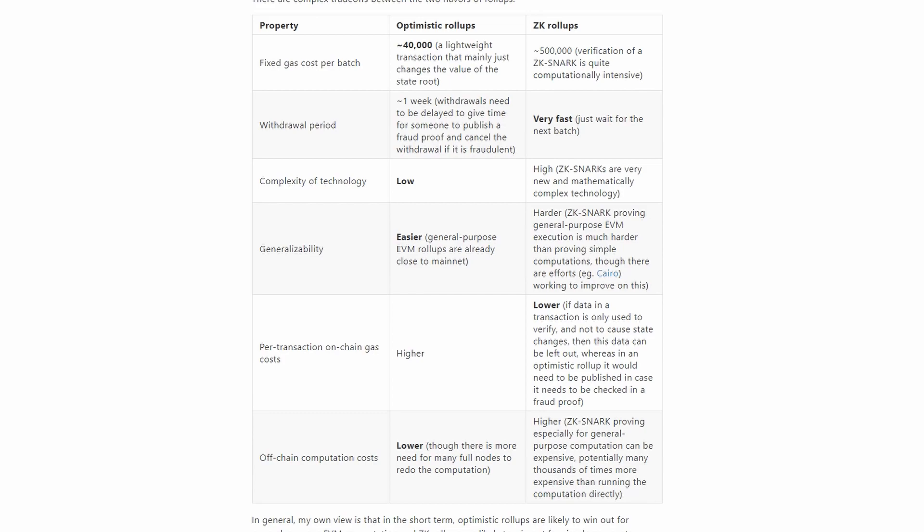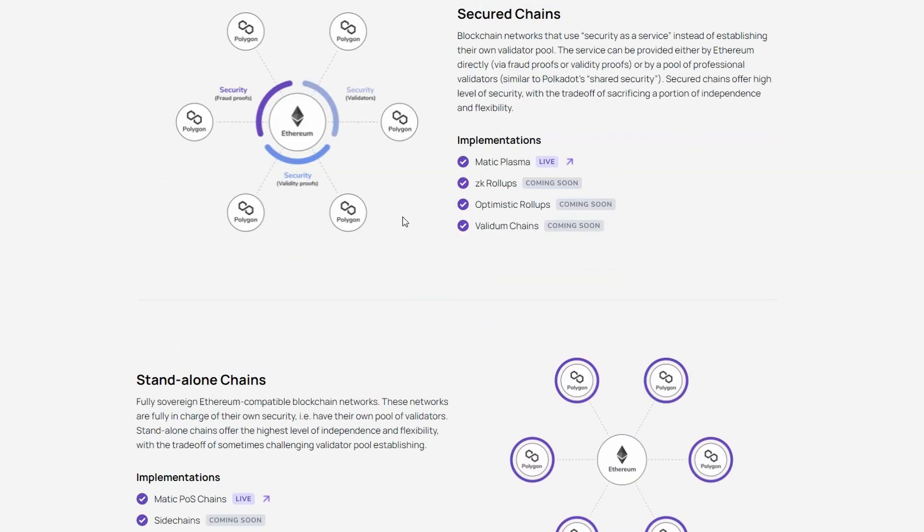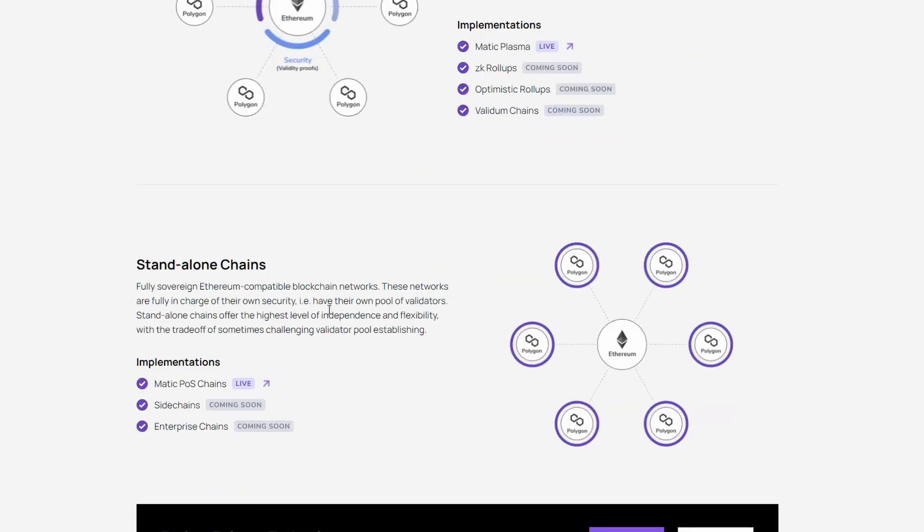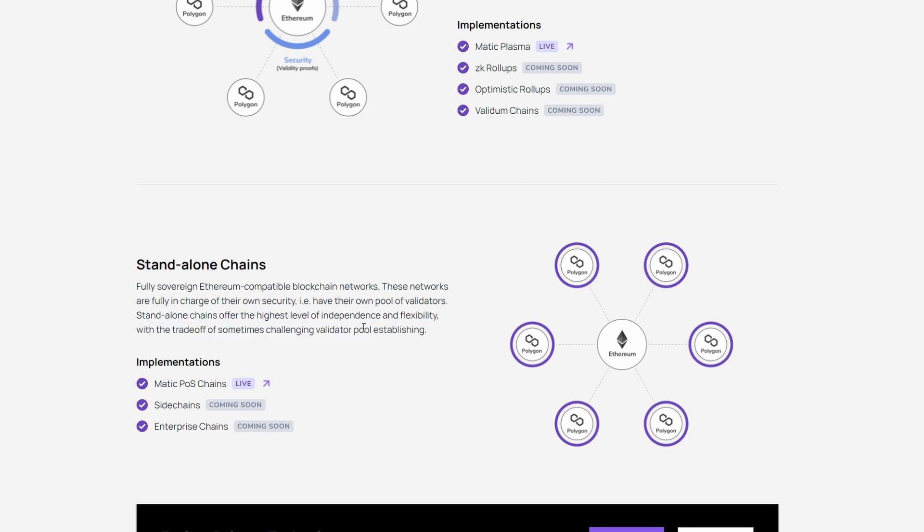Standalone chains are sovereign Ethereum sidechains that are secured by their own set of validators and optionally connected to Ethereum via bridges. These networks are fully in charge of their own security, i.e. have their own pool of validators. Standalone chains offer the highest level of independence and flexibility, with the tradeoffs of sometimes challenging validator pool establishing.